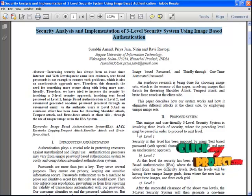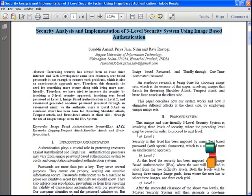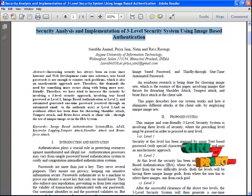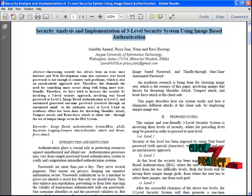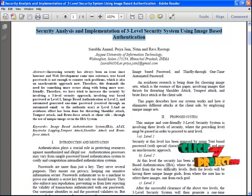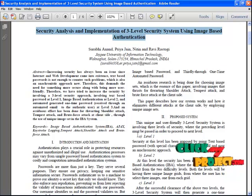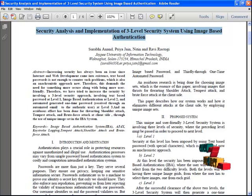Once the third level is successful, the user gets the file uploading page. The user can upload any type of file for any purpose in the system. When the file is to be opened or saved to any location, another password will be generated and shown in the user's email address.